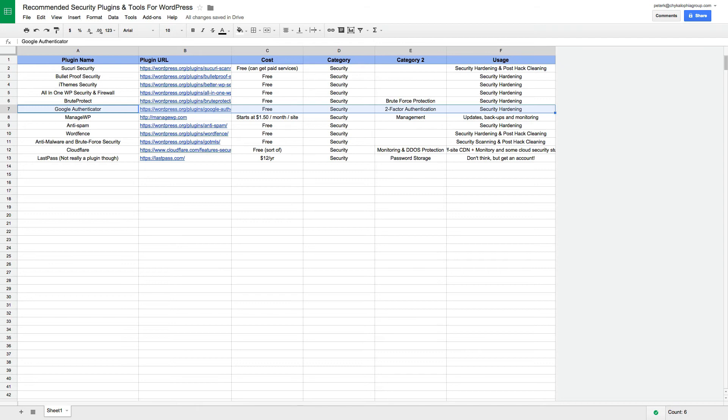You can use your own one-time login code to log into your website in conjunction with your username and password. That really, really helps strengthen your login issues and security stuff. That's really great.